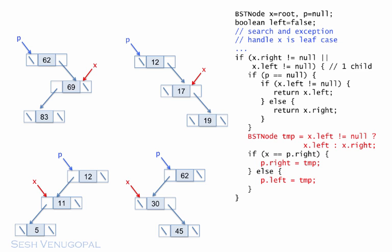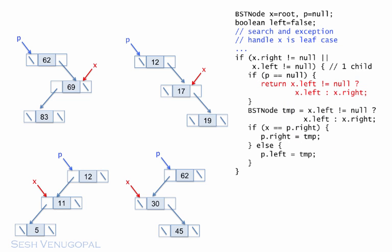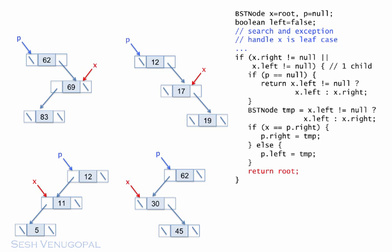However, we can reduce the if block inside the P equals null if to a ternary operator return like this, and add in the root return at the end. Okay, so now we have much shorter and cleaner code, and can move on with the other real business we have left, which is to deal with the case when X has two children.